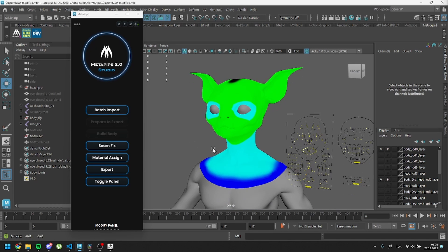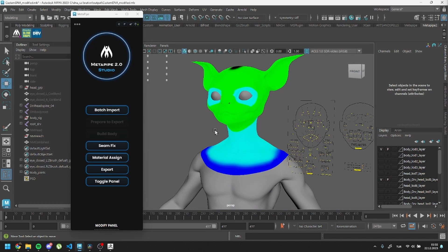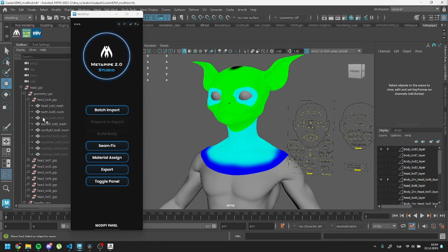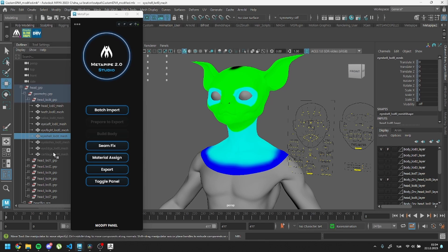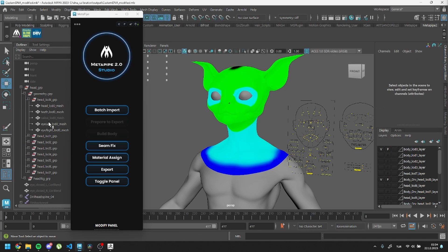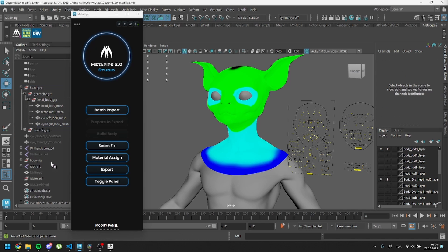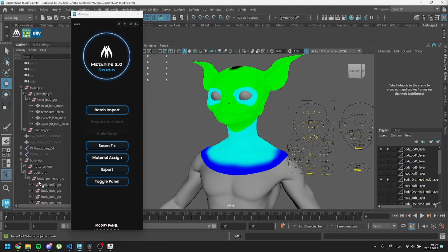Before exporting, I will delete meshes that I don't want to use. You cannot delete meshes inside Unreal. So for example, if you don't use eyelashes or any other, please delete them.